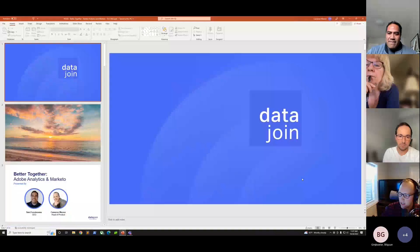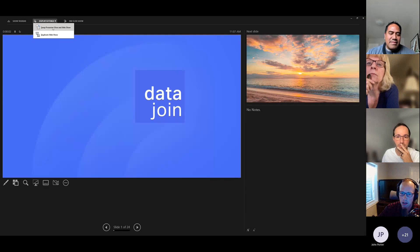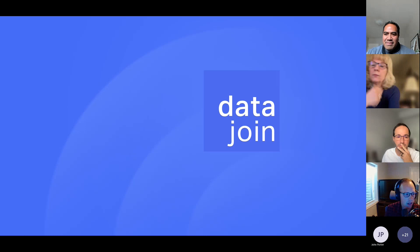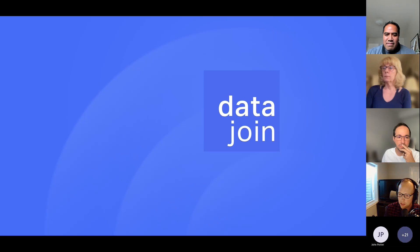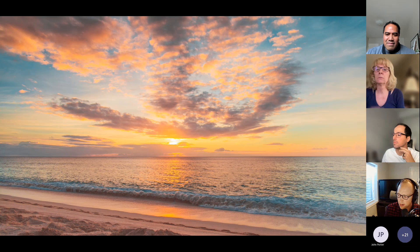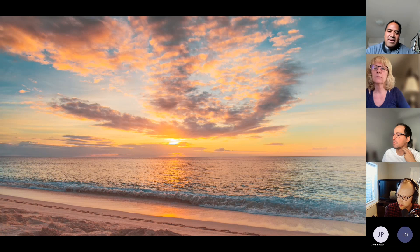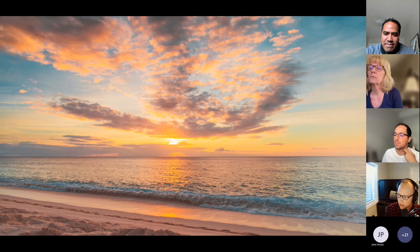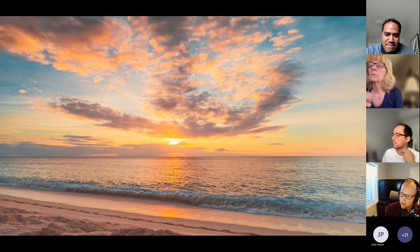I'm going to jump in and share my screen and we will show you how to do this. Like I said, we're Data Join, and we always like to start off these presentations with a little bit of Aloha — Sam being native Hawaiian, bringing the ukulele, setting the mood to talk about data and kind of relax. Just sit back and find out ways that you can get value and get things that are going to help you day to day in your job.